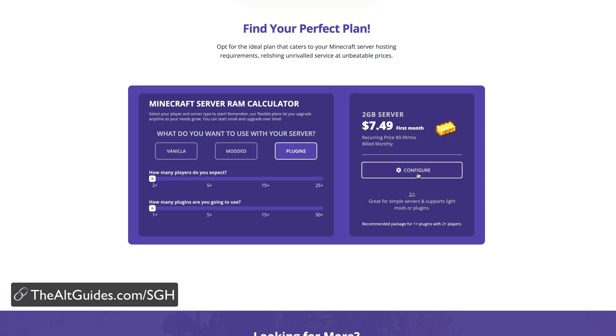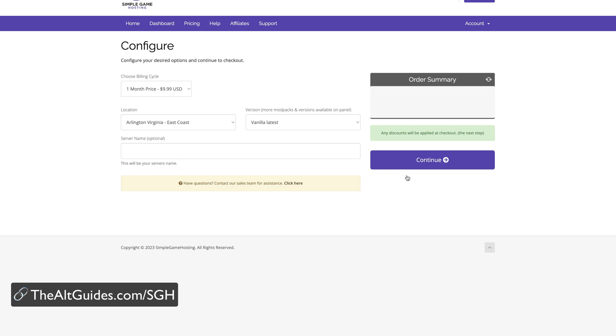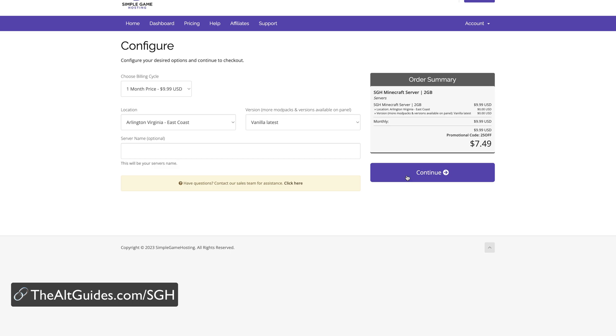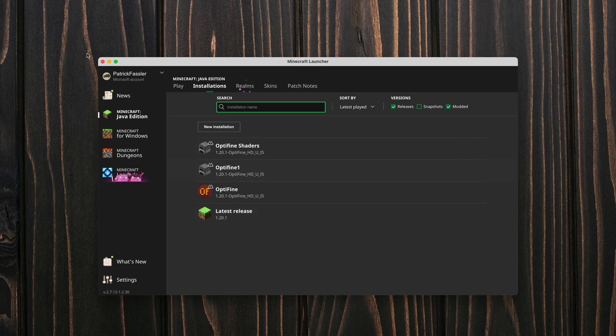From here you can hit the configure button right next to this and it will take you through the process of setting up your own Minecraft server for you and your friends to play on. For now though let's head back into this and talk about a second method on how you can get to your Minecraft saves folder.